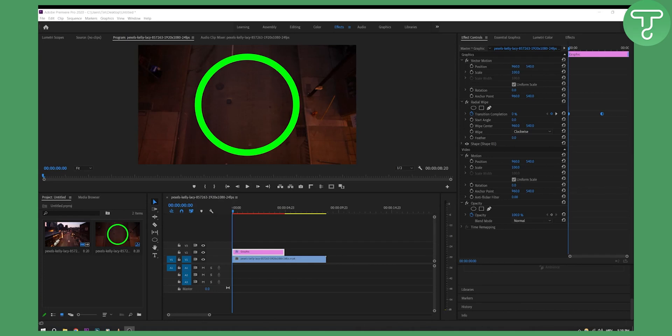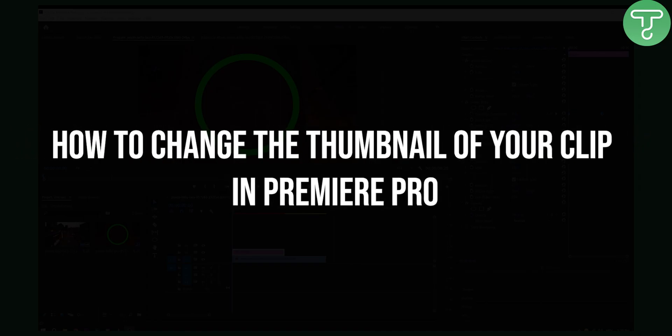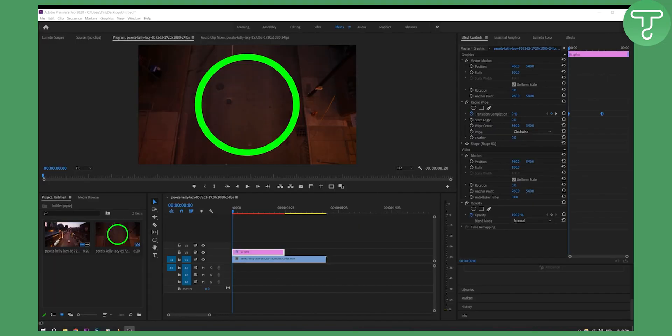Hello everyone, welcome to another Premiere Pro tutorial video. In this video I will show you how to change the thumbnail of your clip or poster frame in Premiere Pro. This is called a poster frame in Premiere Pro.